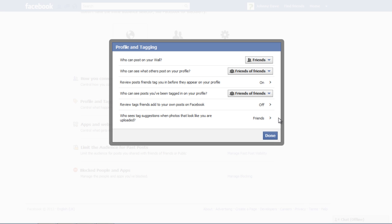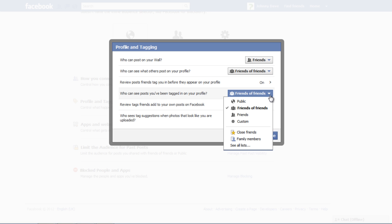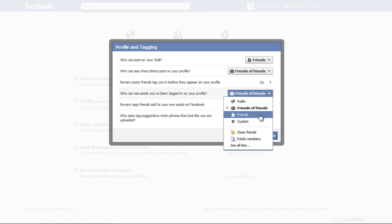Change the option who can see posts you've been tagged in on your profile to friends if you don't want everyone to go through your tags. If you want to review tags friends add to your own posts on Facebook,